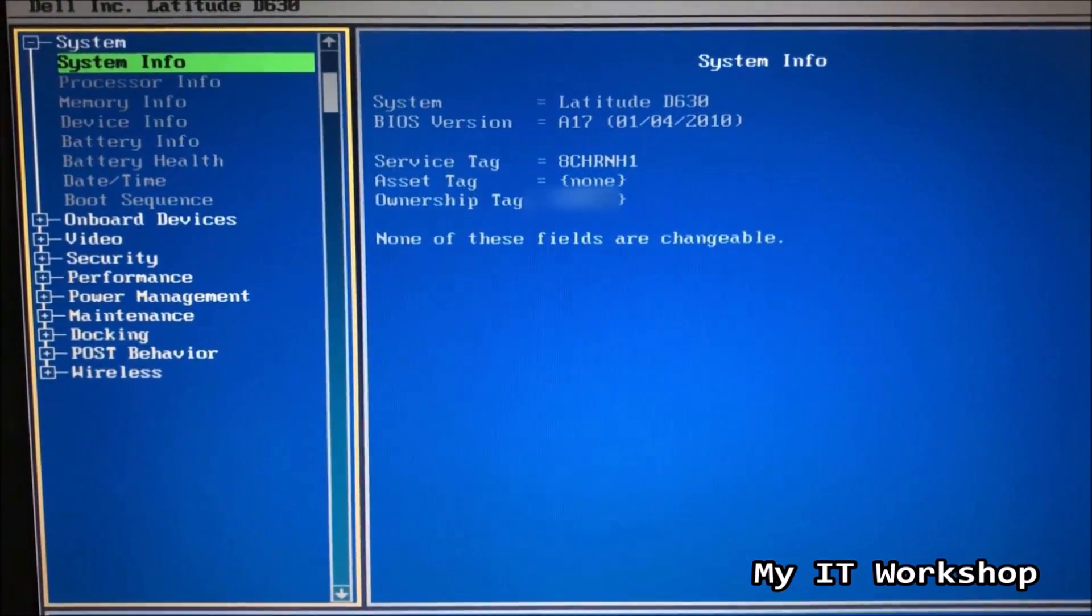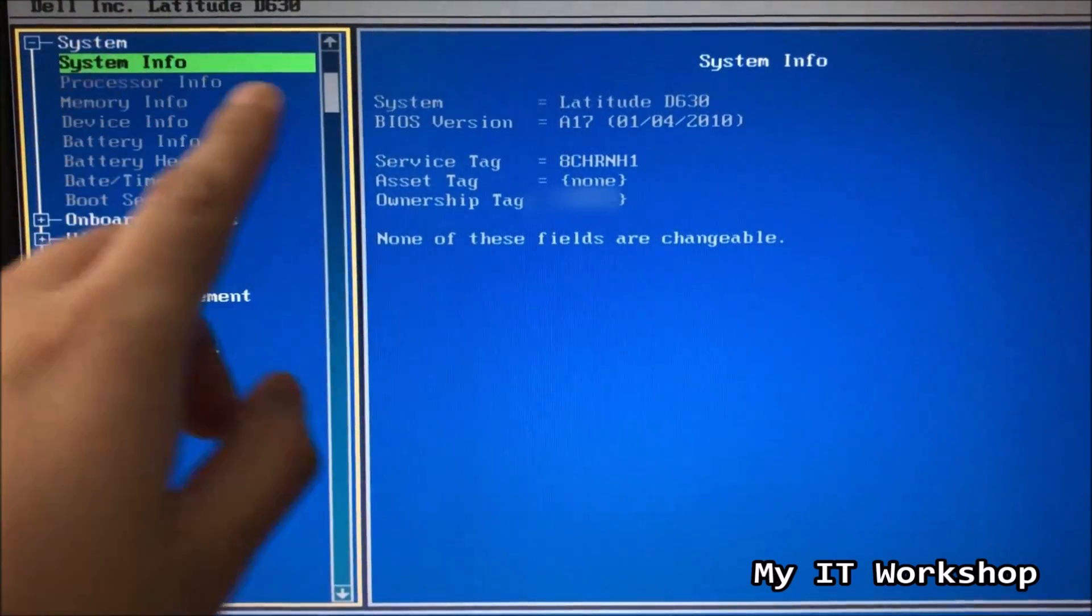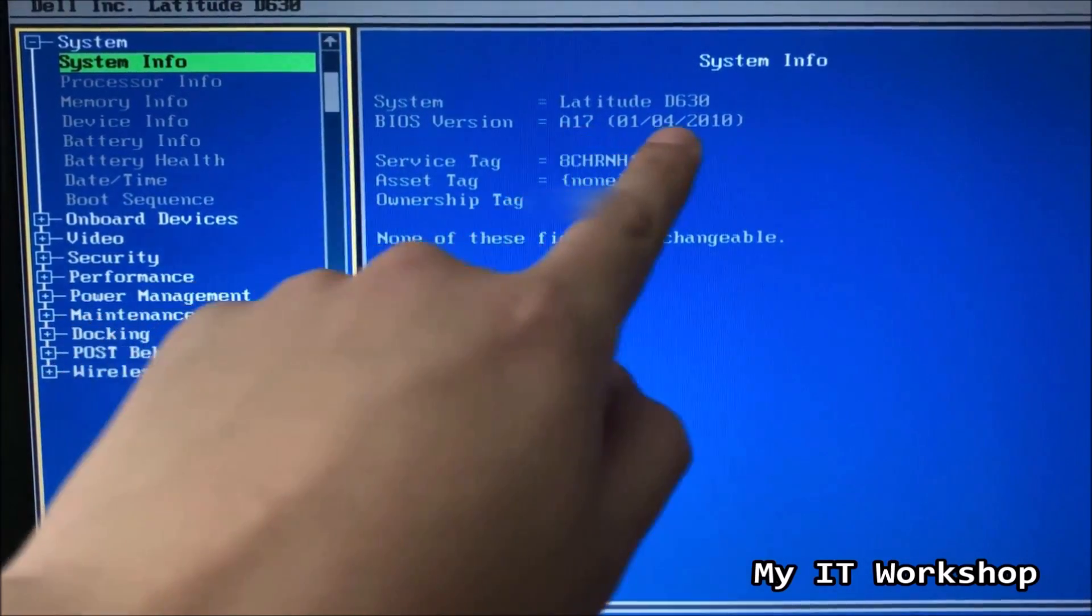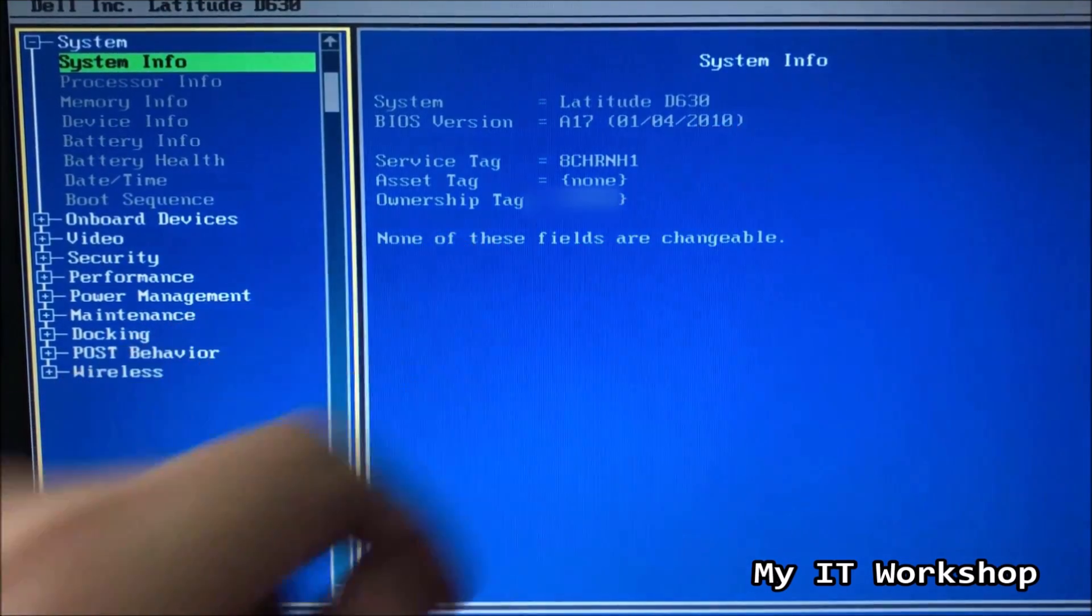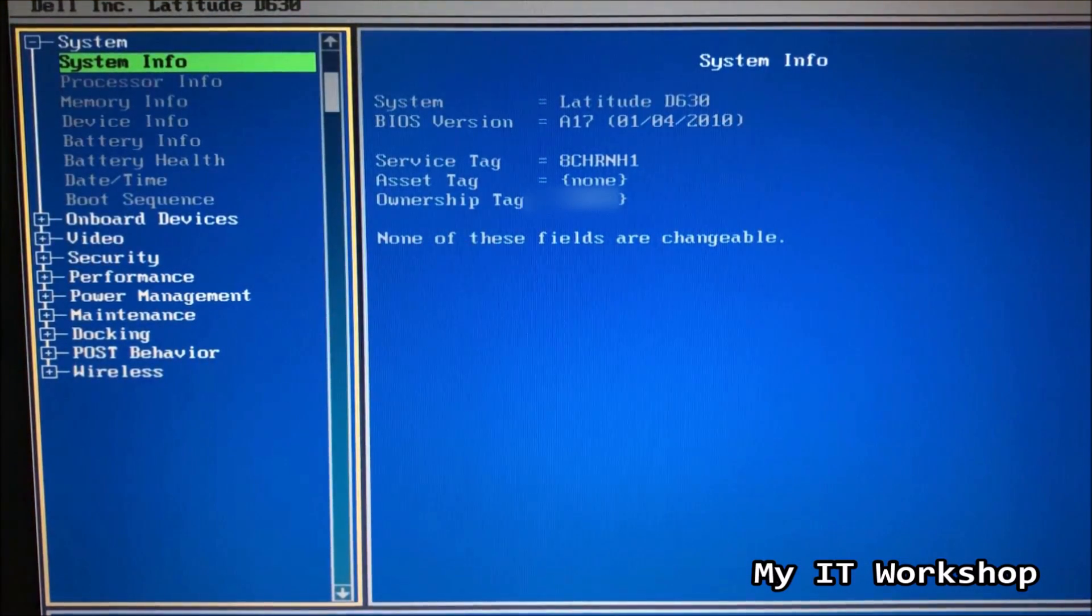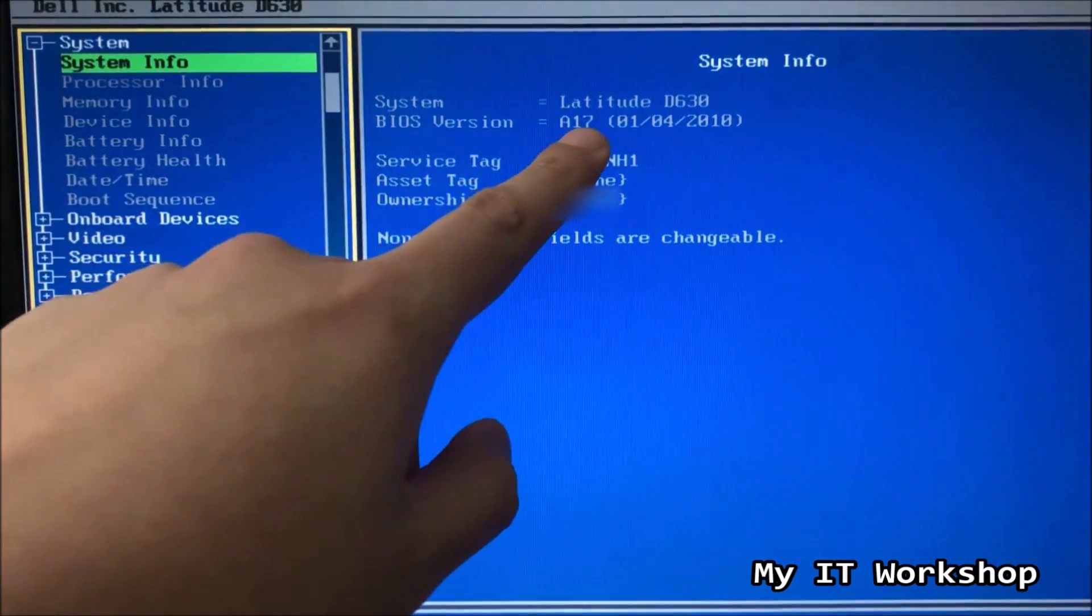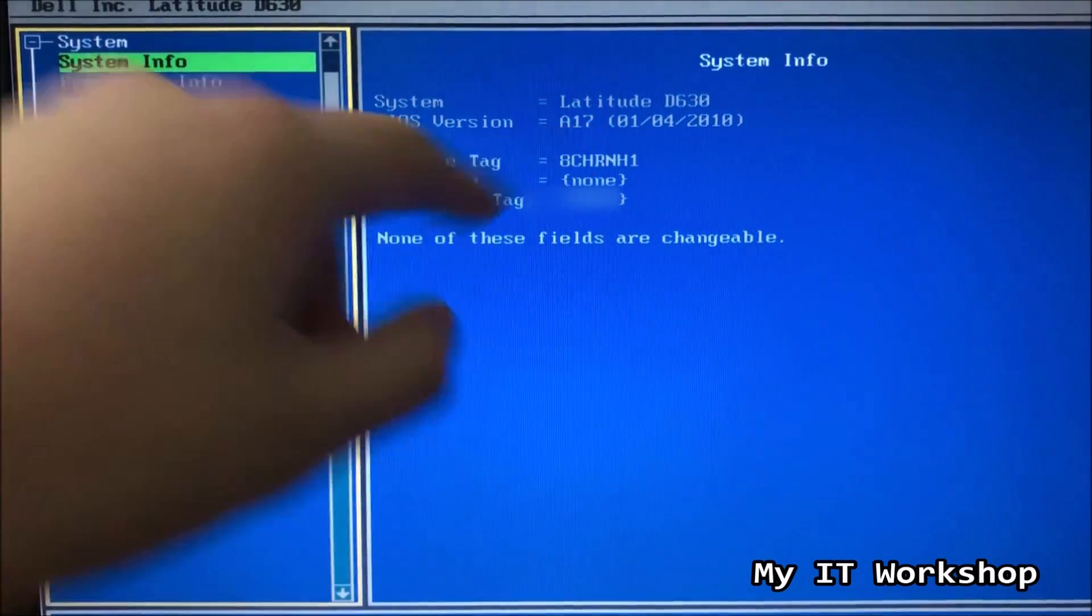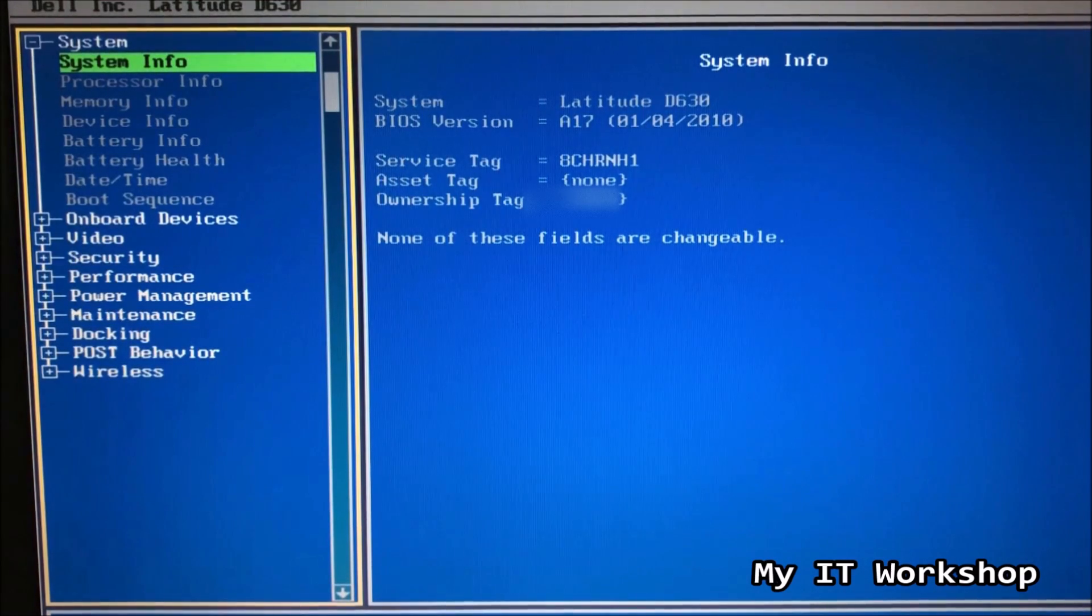So here in the BIOS, the Latitude D630, System Info, and the BIOS version is A17 that came out in 2010. Why it says 2010? I don't know. On the website, it says it came out in 2013. I really don't have an answer for that. But we have the newest version, the BIOS version.